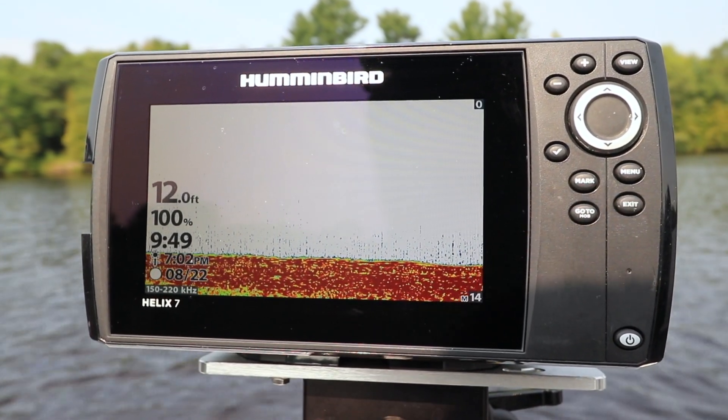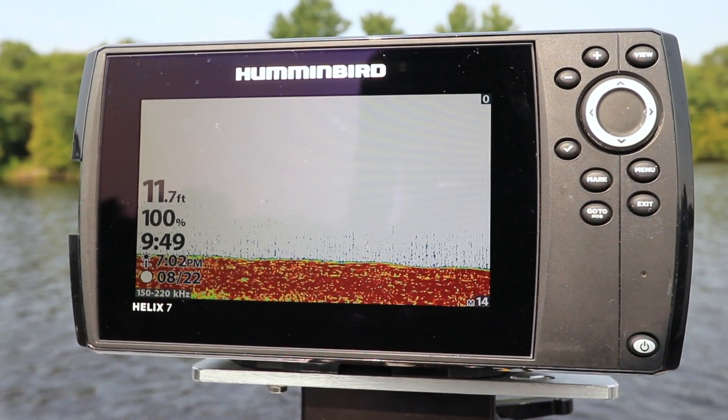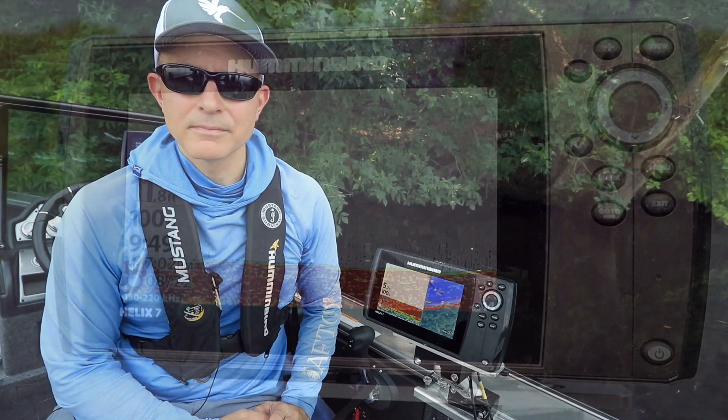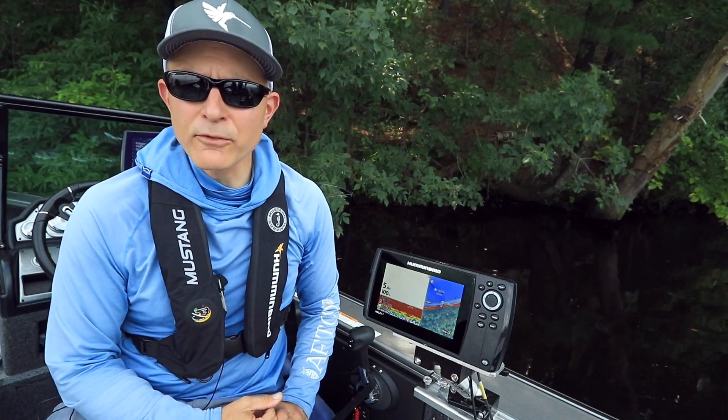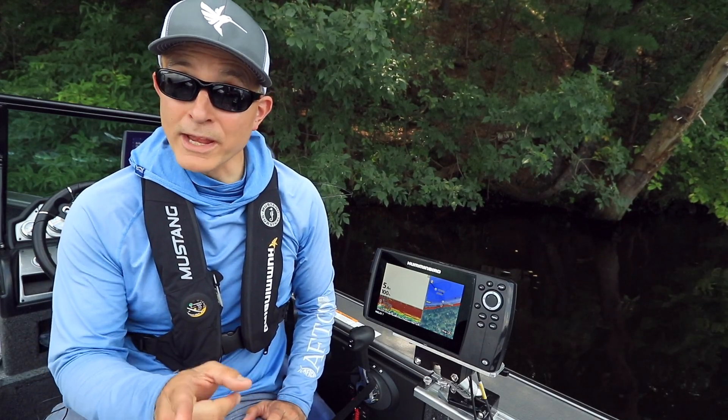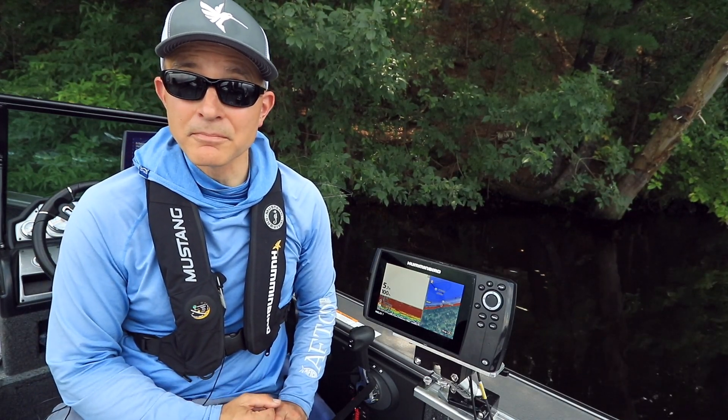Here's another tip that will help you get started with your Humminbird Helix. Your Helix has a two-level menu system to help you quickly locate the settings and features you need right when you need them.